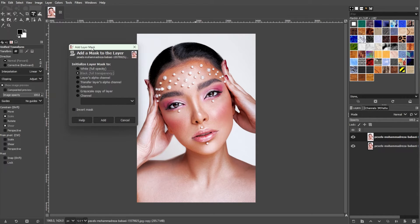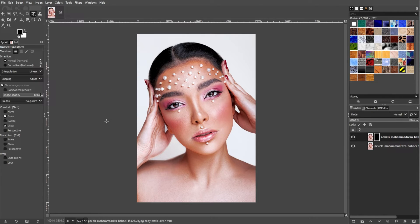A new dialog box will appear with different options for your layer mask. The two most common options are white full opacity, which means your entire layer will still be visible, and black full transparency, where the entire layer is transparent. Since eyes are generally a pretty small part of the image, it's faster and easier to start with a perfectly transparent mask and only paint back in the small parts that we want to tweak. So set the Layer Mask to Blank Full Transparency.